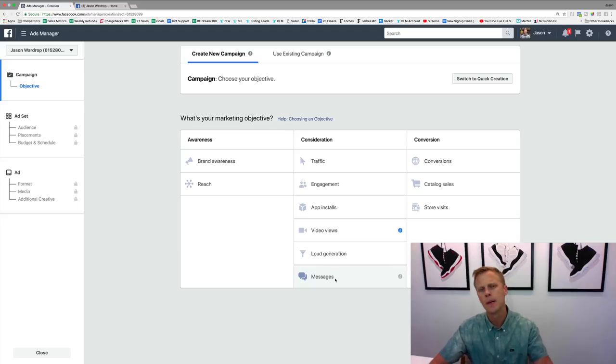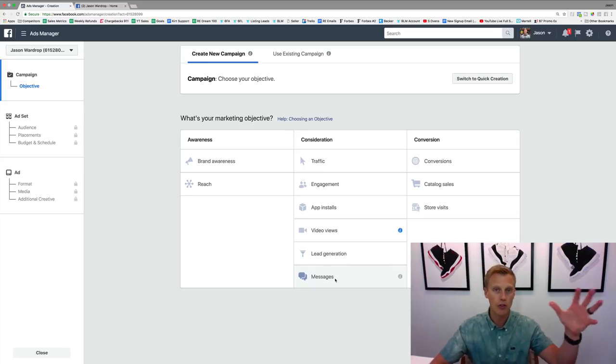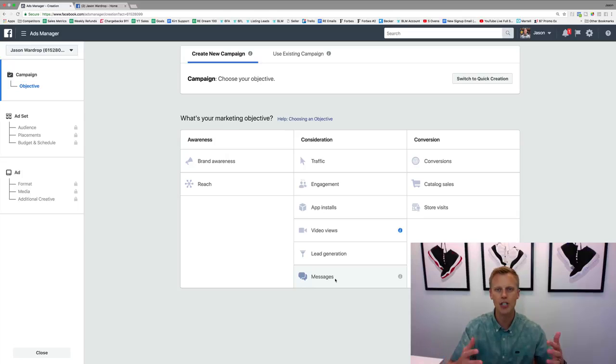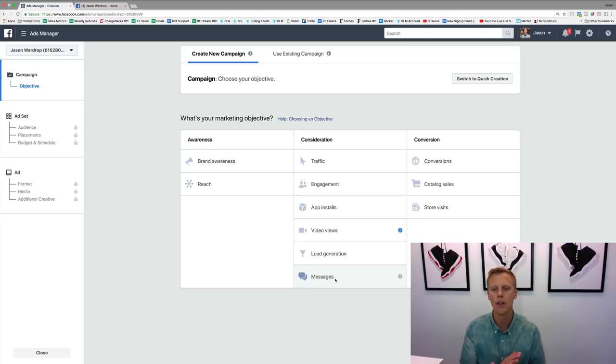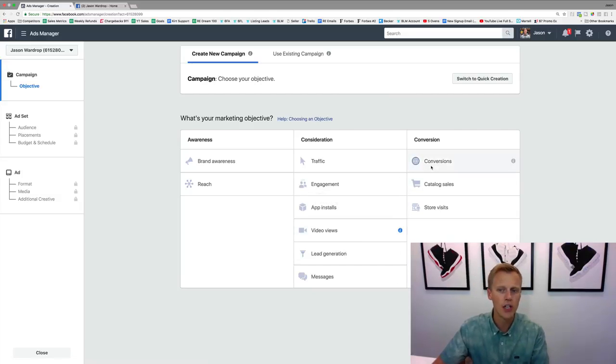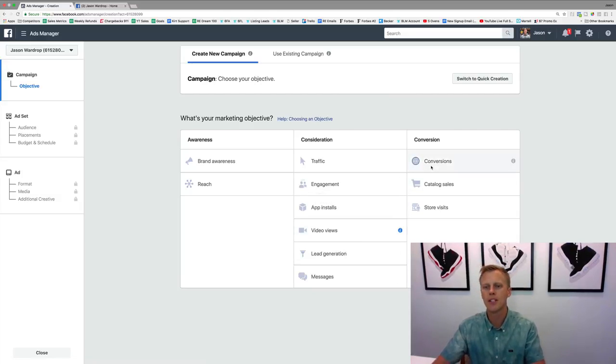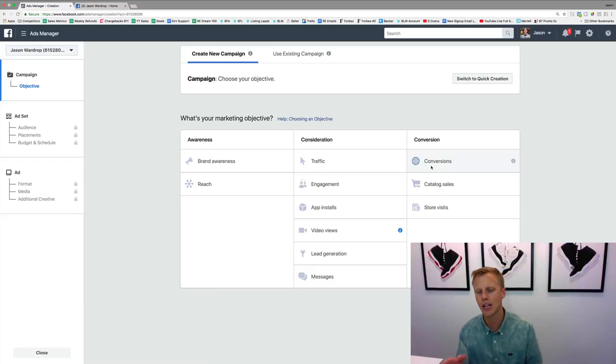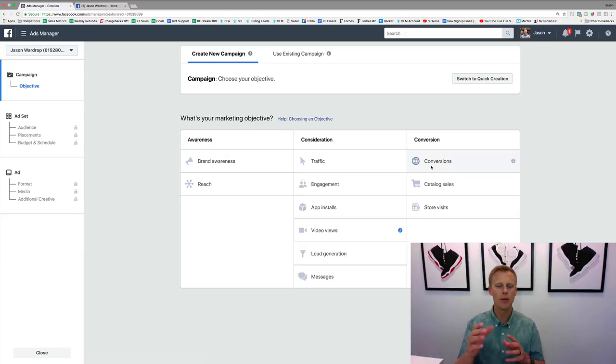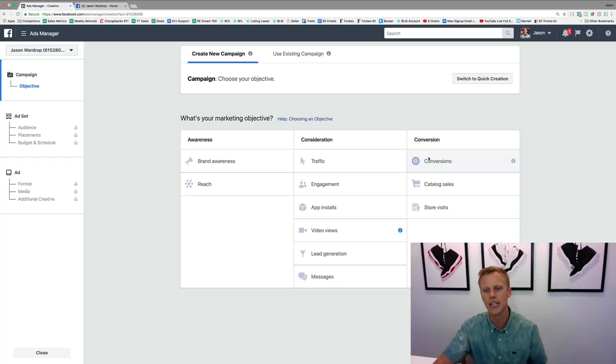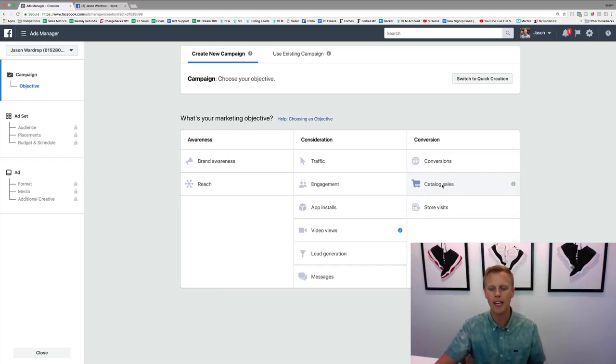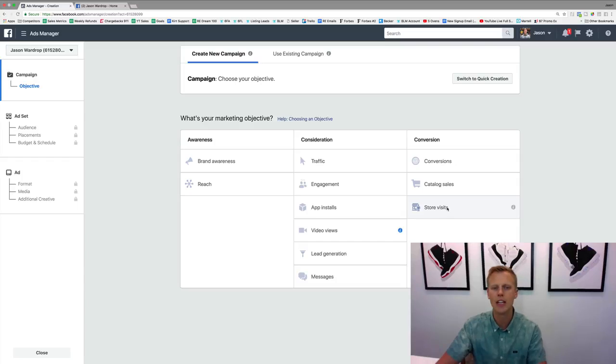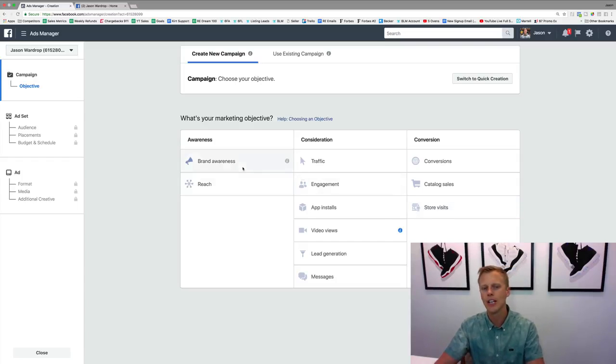Messages—this is to get people opting in and starting that communication with Facebook Messenger, which is super powerful as well. Then we've got conversions, which is going to be big time with landing pages, or if you're converting somebody into an actual purchase or sale or whatever, with the pixels, creating those custom conversions—that's where you're going to use this. Catalog sales is going to be a lot more for e-commerce stuff. To be completely honest, I've not done a ton with that because I don't run e-commerce stuff.